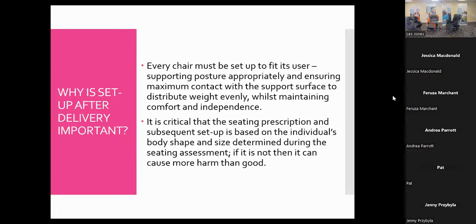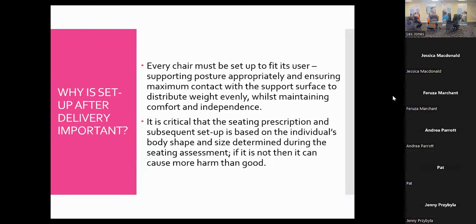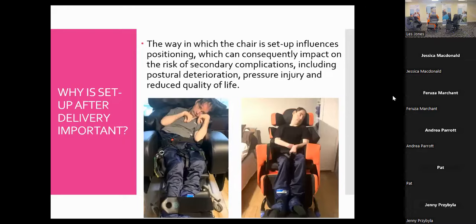We need to think about the person's body shape and size and set the chair up for that individual. In multi-user environments there's an added challenge, so the handover and care plan should be laminated and easily accessible. The way the chair is set up influences tonal changes and involuntary movements — incorrect setup can increase the risk of secondary complications including postural deterioration, pressure injuries, and reduced quality of life from pain associated with spasticity.